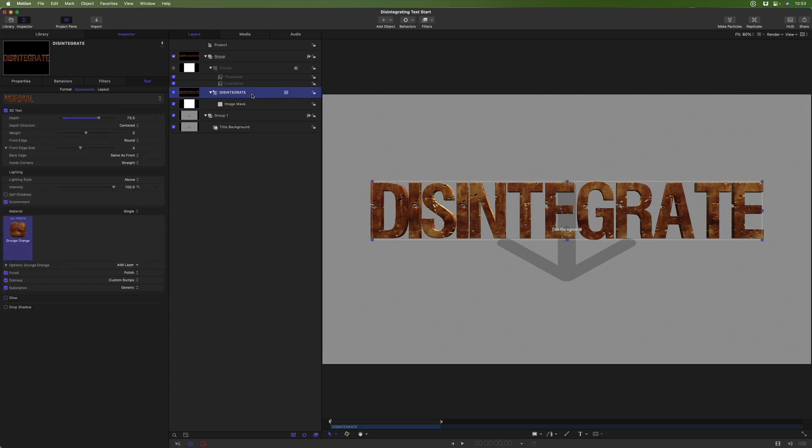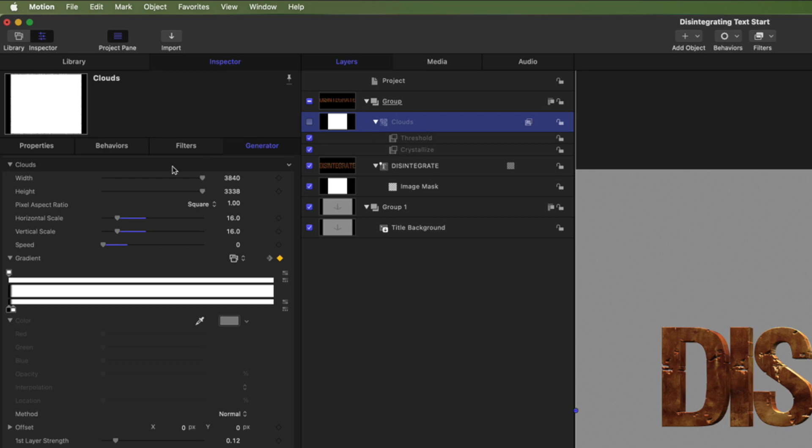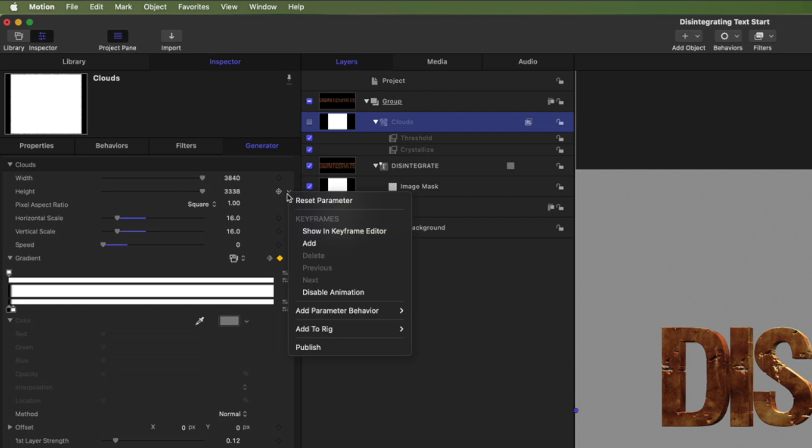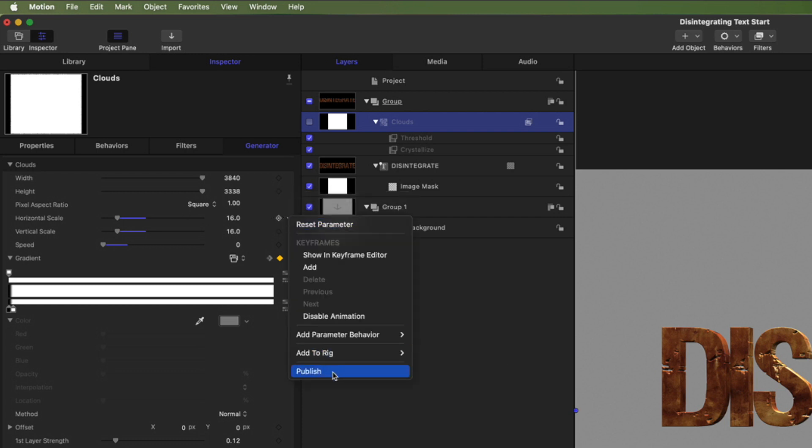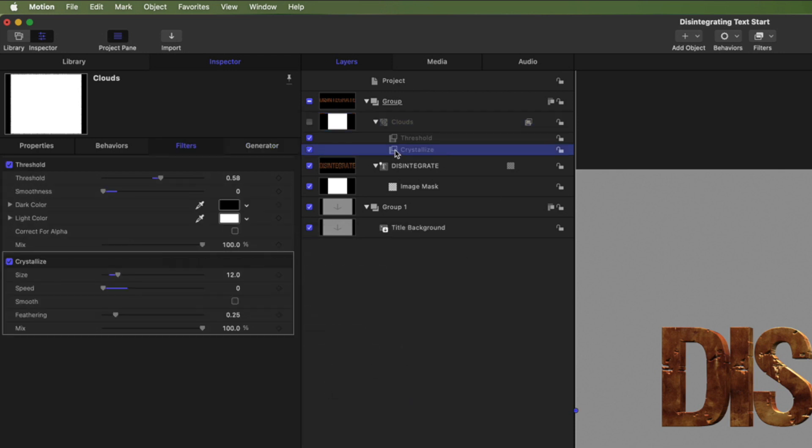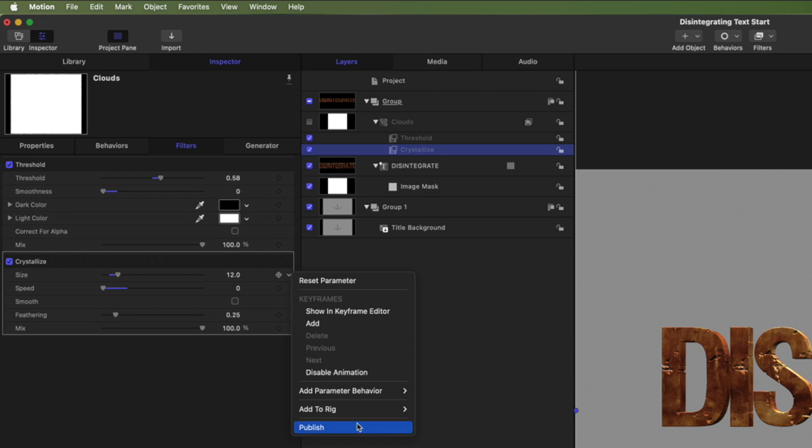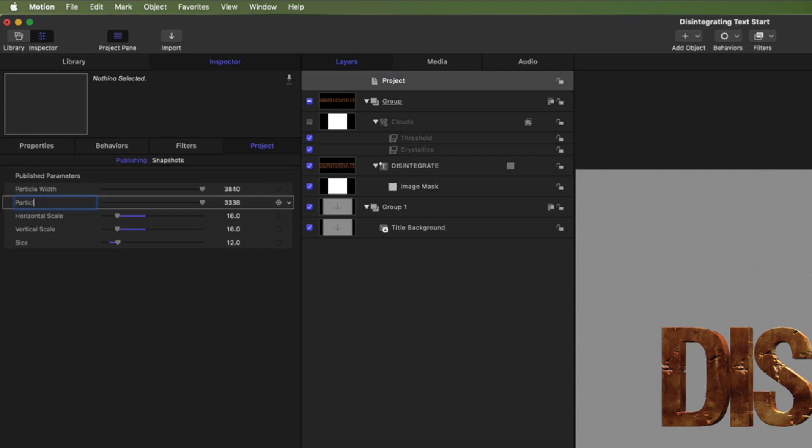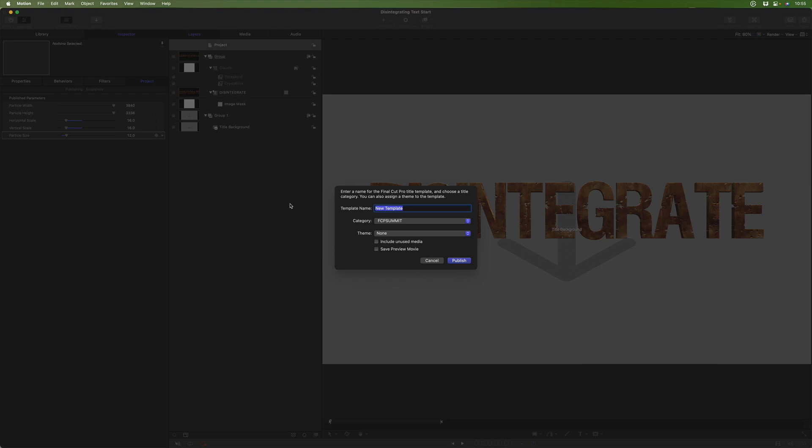Before doing so, you might want to publish a couple of parameters so they can be adjusted in Final Cut Pro. For instance, for the clouds generator itself, you might want to publish the width and the height. Maybe the scale for both the horizontal scale and the vertical scale. For the crystallized, we could publish the size. And anything else that you'd want to adjust in Final Cut Pro. To check what's published, you select the project. And in the project pane, under publishing, we can see our published parameters. And we can rename them. I'll press Command S to save. Give it a name. Give it a category. And publish it.